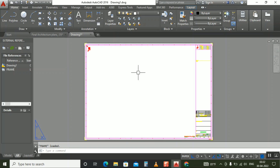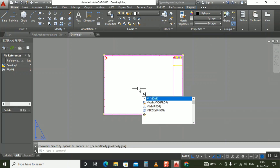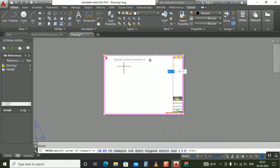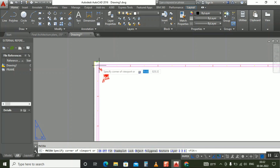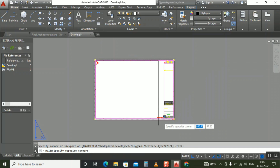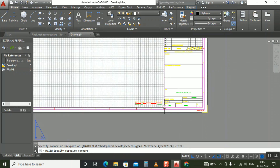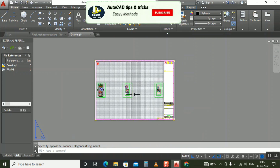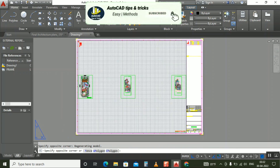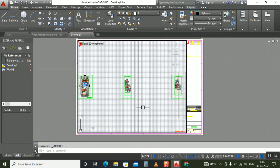This is the page setup. Now I'll show you how to make an MV viewport. We can make it here and the viewport is created. Now we have files here — click F7 to remove the grid.